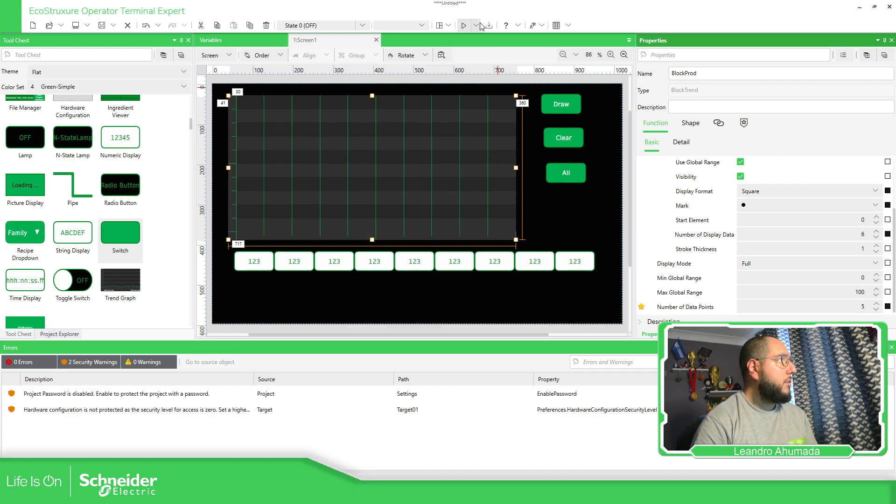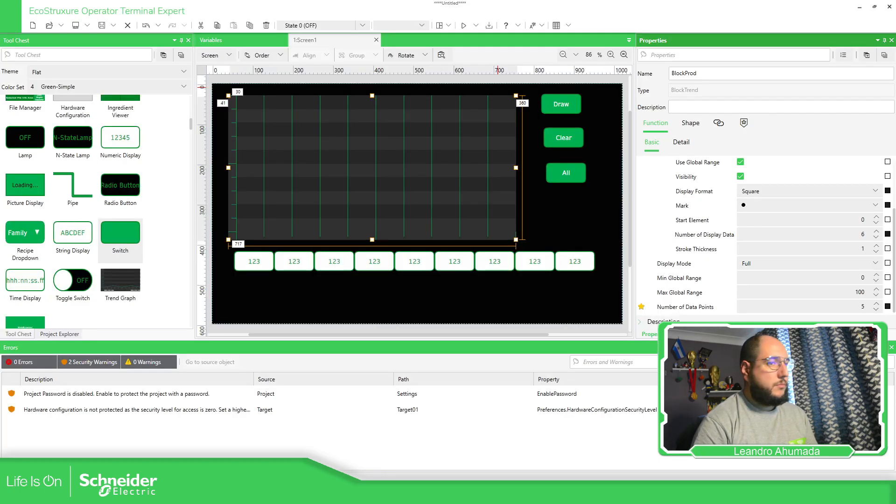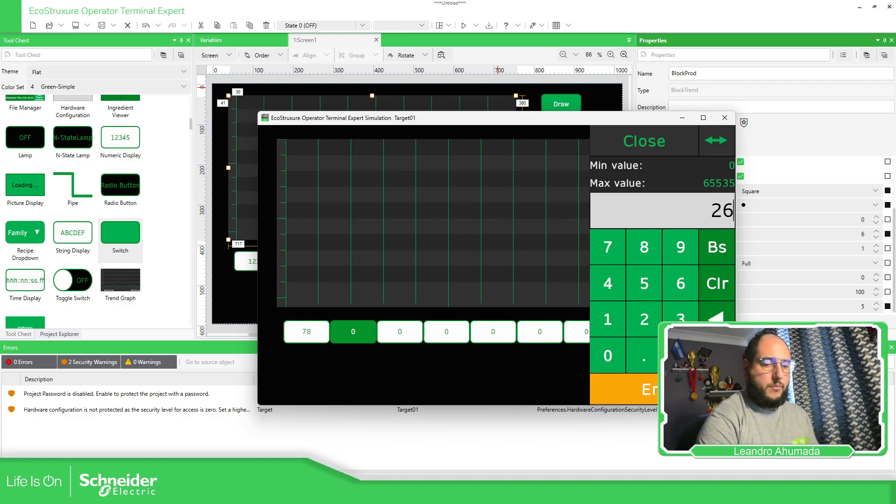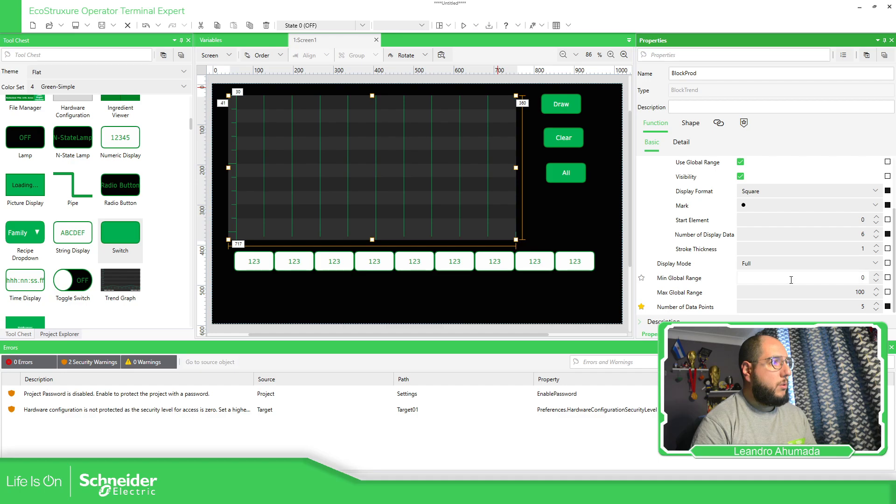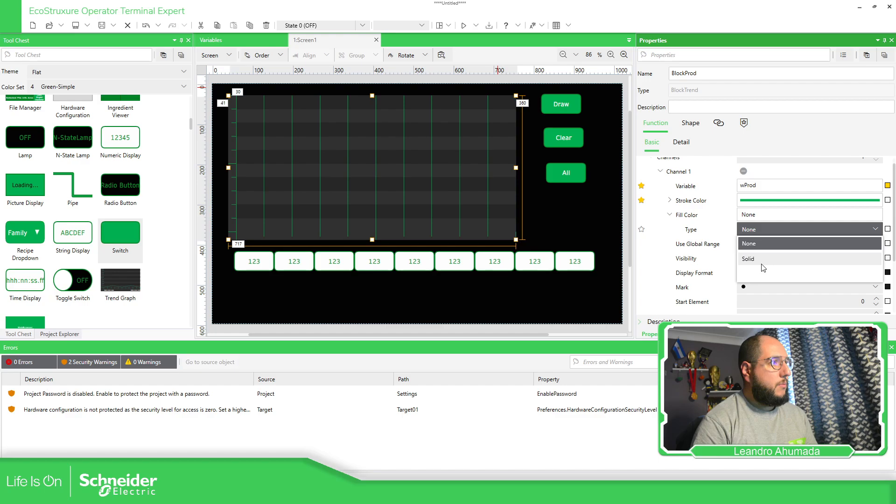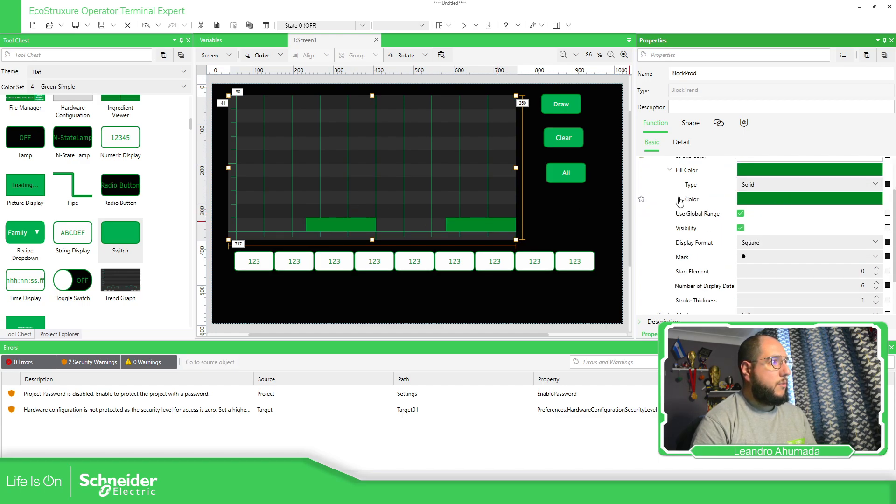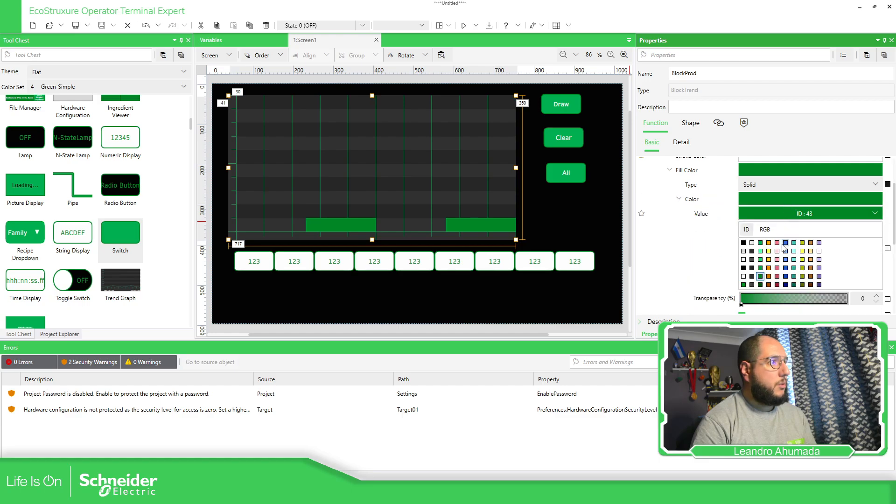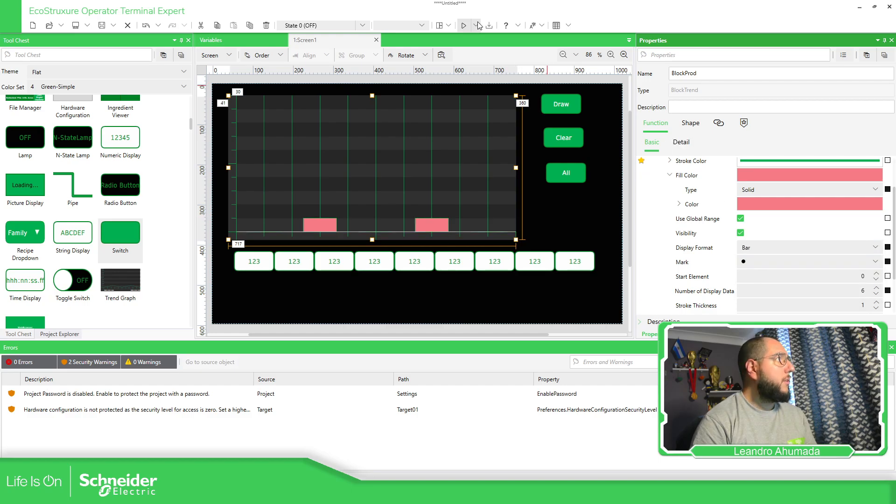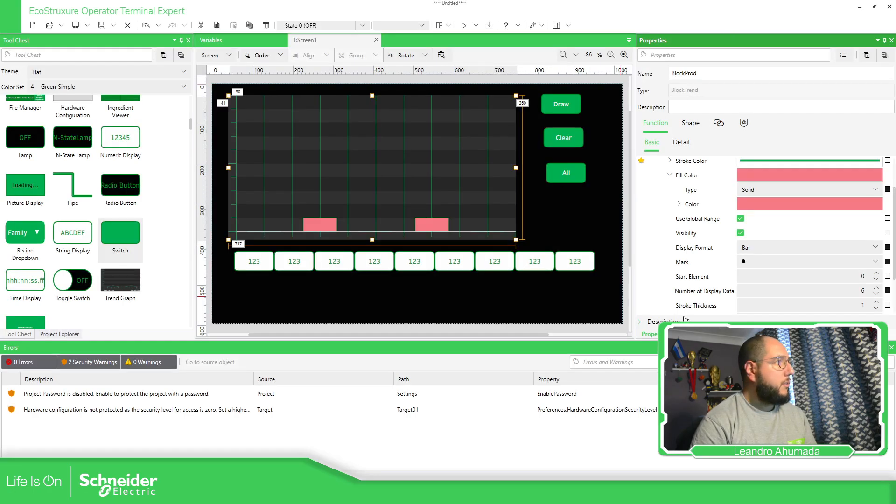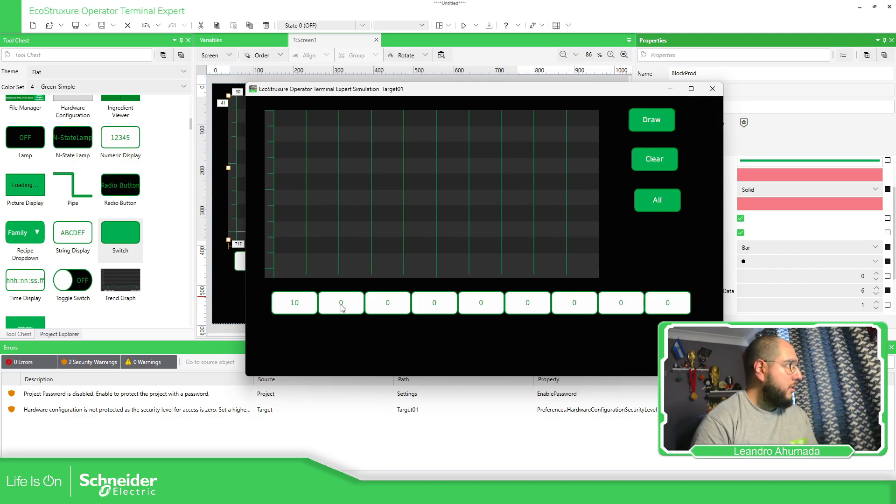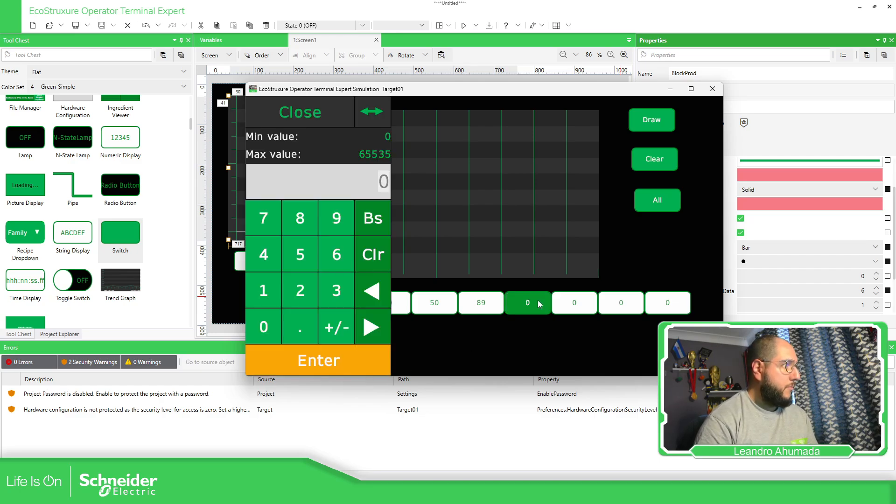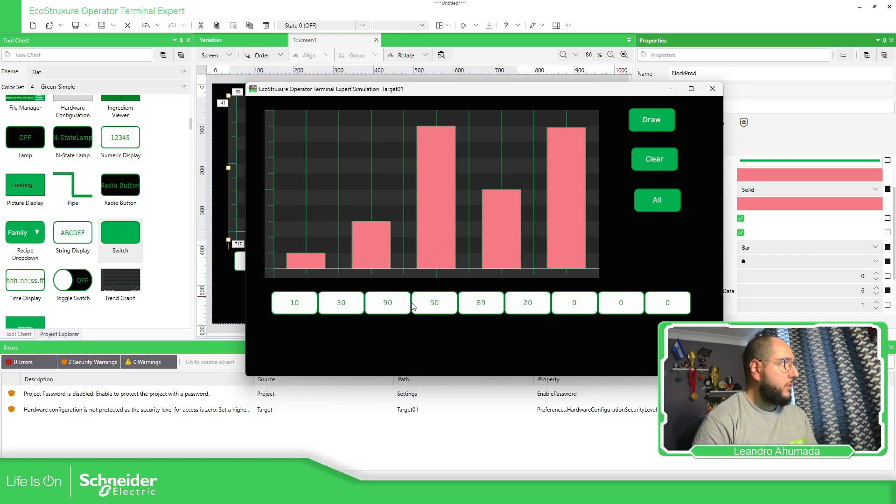Square. How it looks like. I believe we have the also possibility to fill this. Solid, in case we need it. Different color. So I'm going to use this one and use for example now the bars. I believe this example is on the help or it shows over there. So we use 10, 30, 90, 50, 89, 20. Draw.